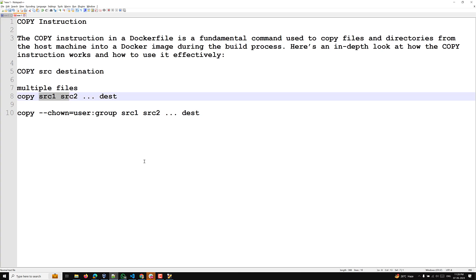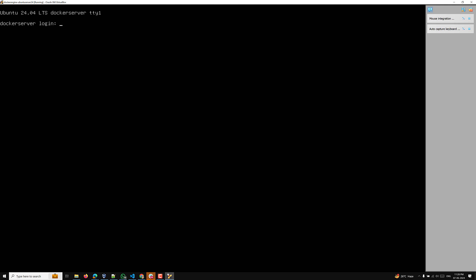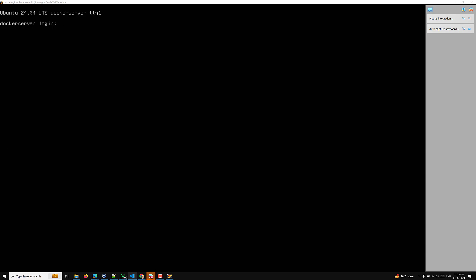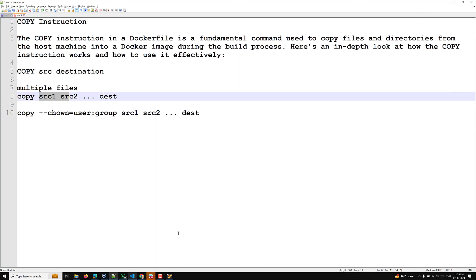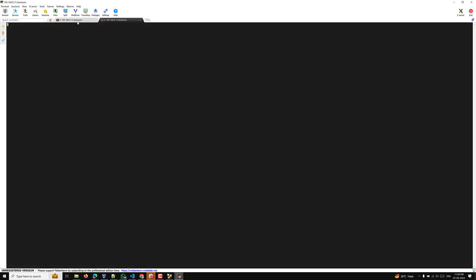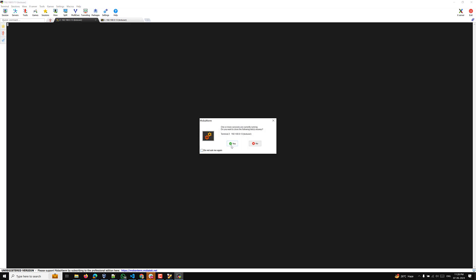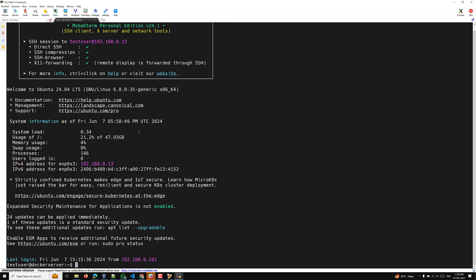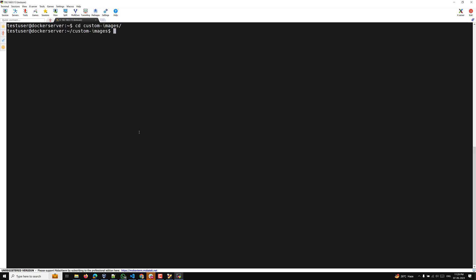Let's try to see the real-time implementation of the COPY command. I'll open our Docker environment here and go into Moby xterm to access the Docker server. I'm logging in now — it has been logged in. Now let's go to the custom images directory and open the Dockerfile.